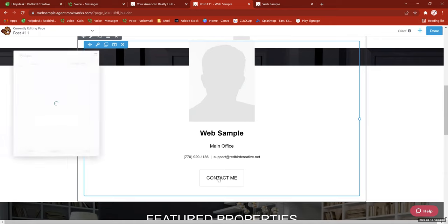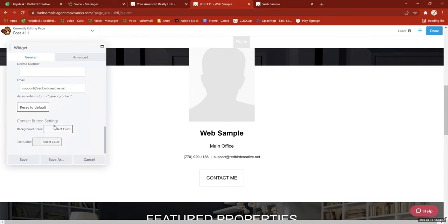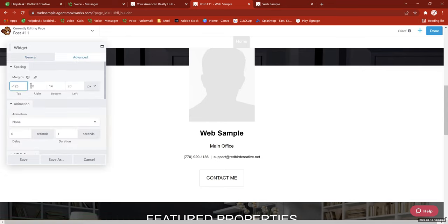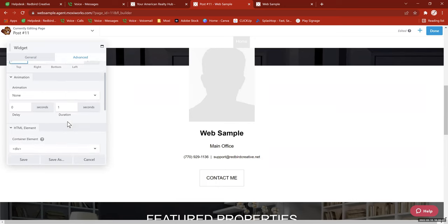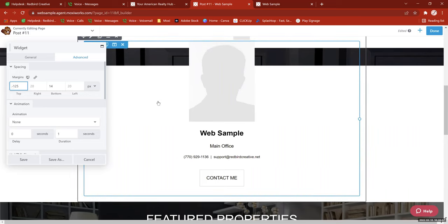There's also a Contact Me button that can be linked to a phone number or email address, with settings to control button colors. Under Advanced you've got margins to position everything on the page, plus animation and HTML element options. One caution: adding animation may look cool in the moment, but animation can slow down your website loading time. Try to stay away from animation unless you really need it to highlight something, since slow load times tend to turn people off from your website.